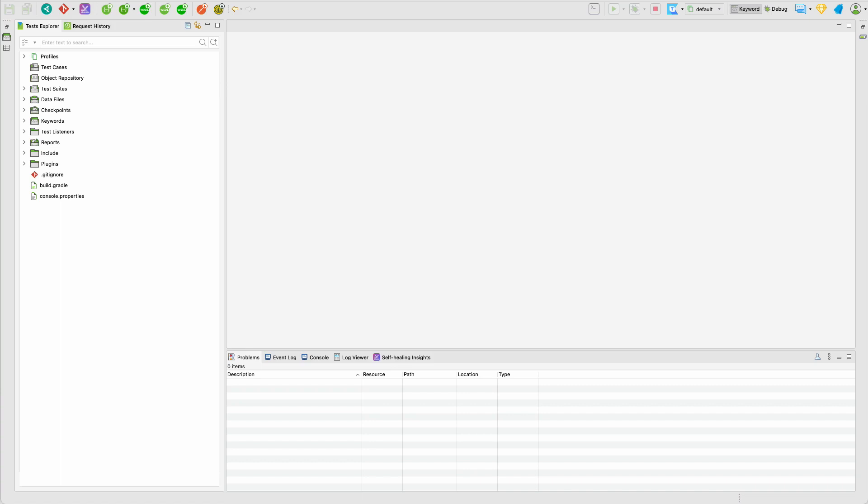Hi, it's Matt from Testfully and in this video I'm going to give you a quick demo of Katalon Studio for API testing.